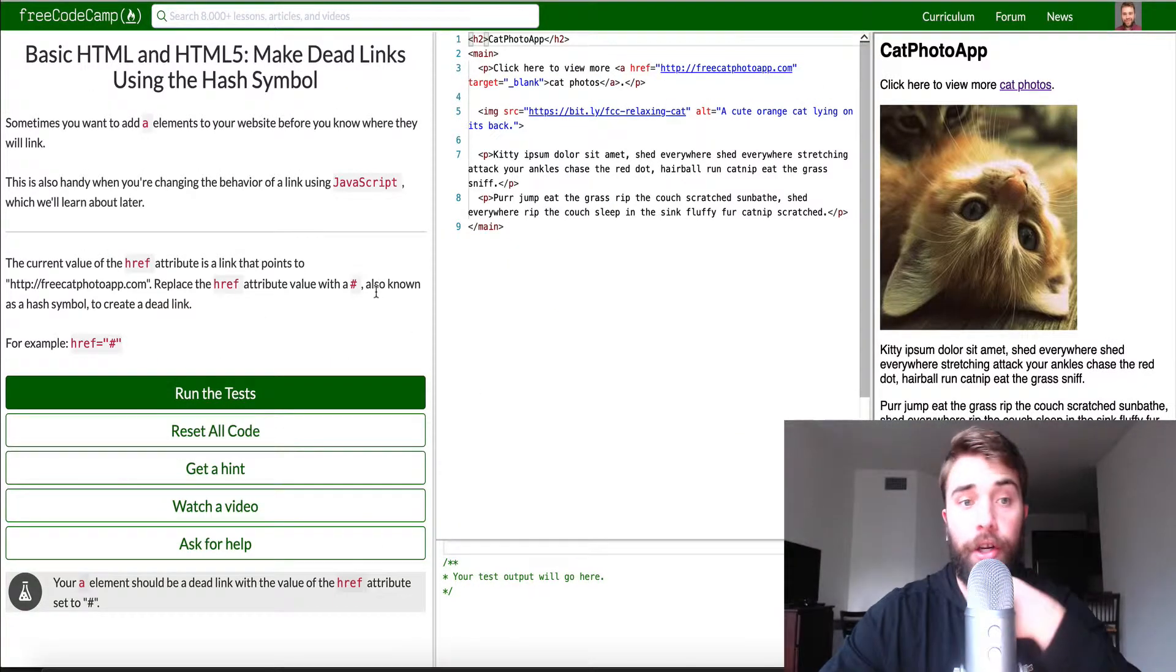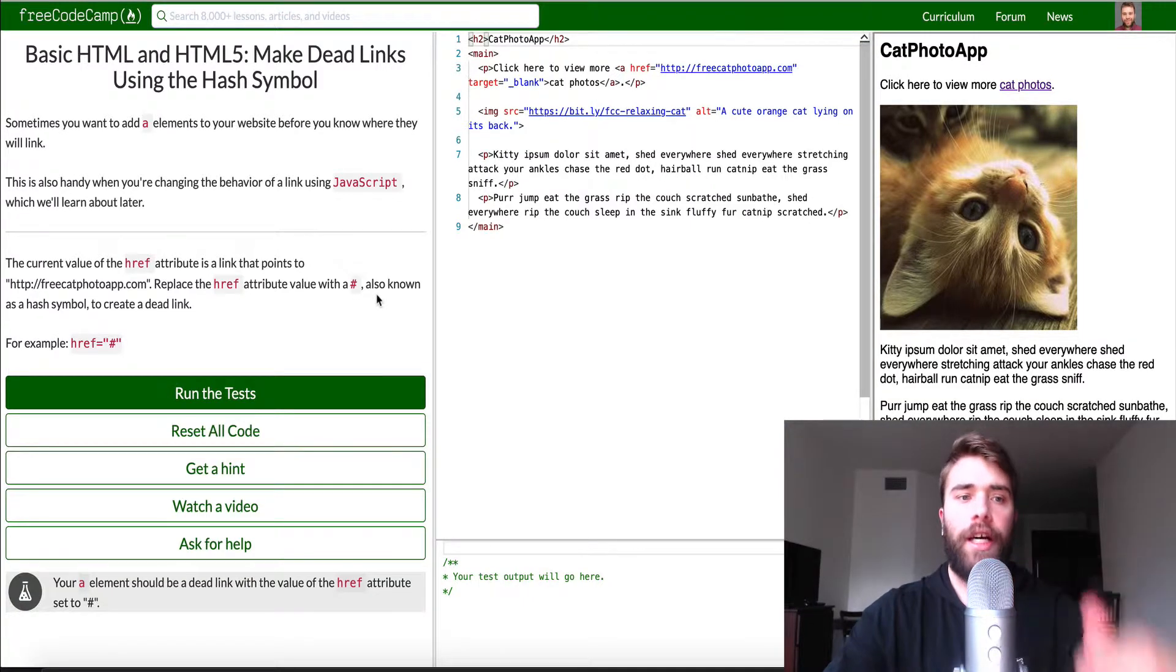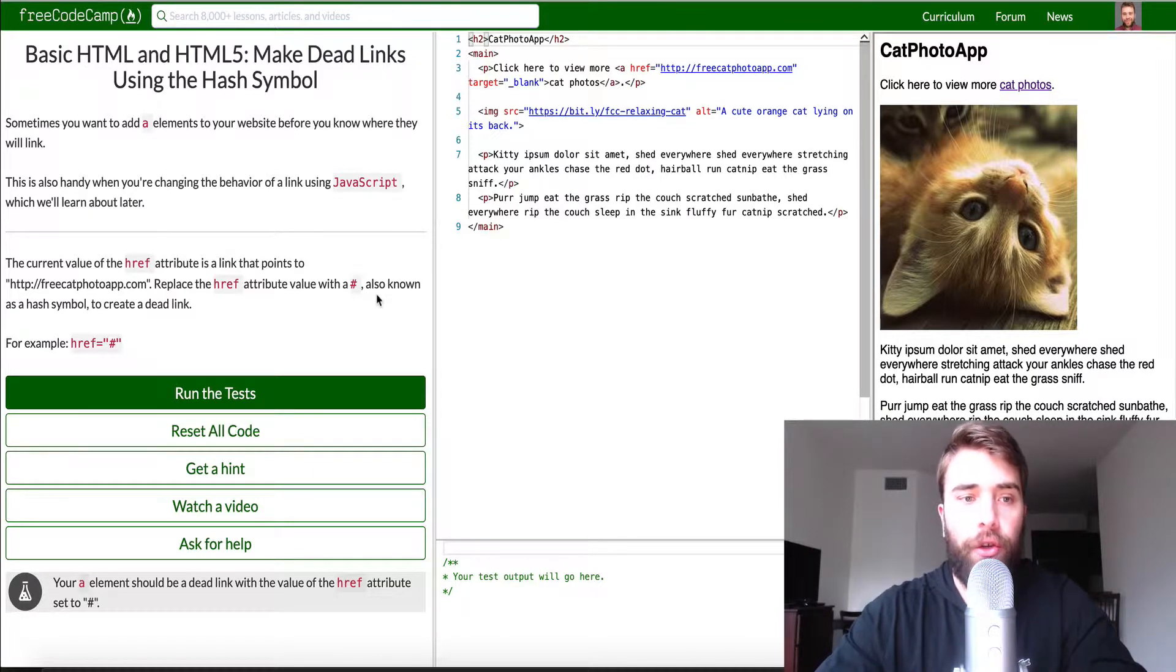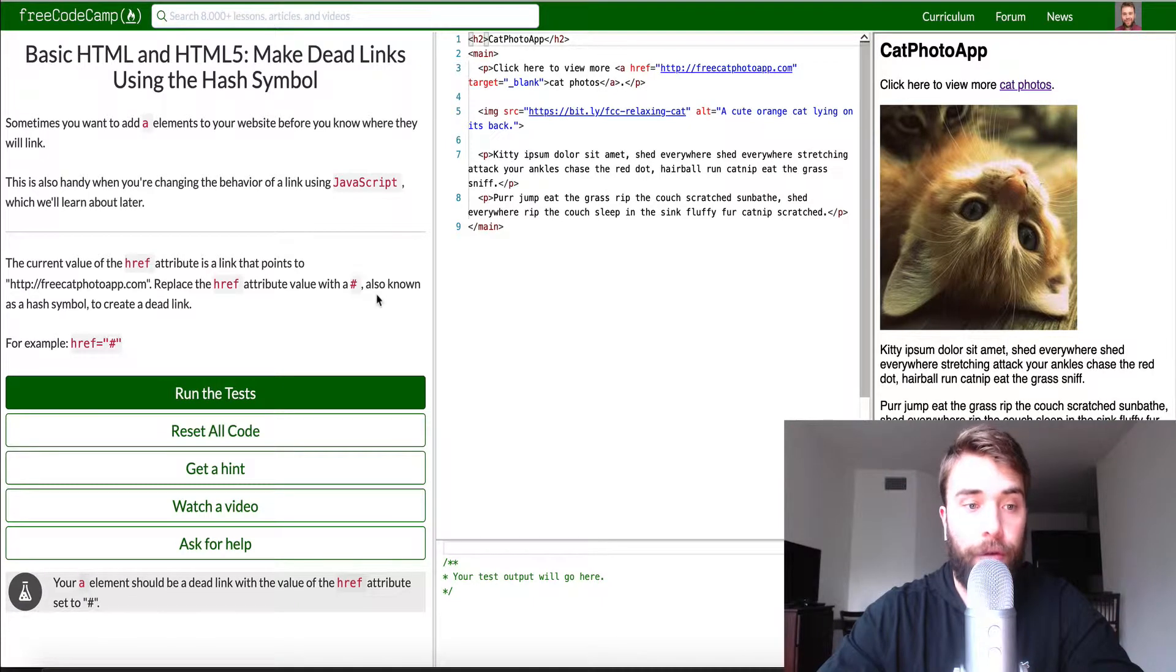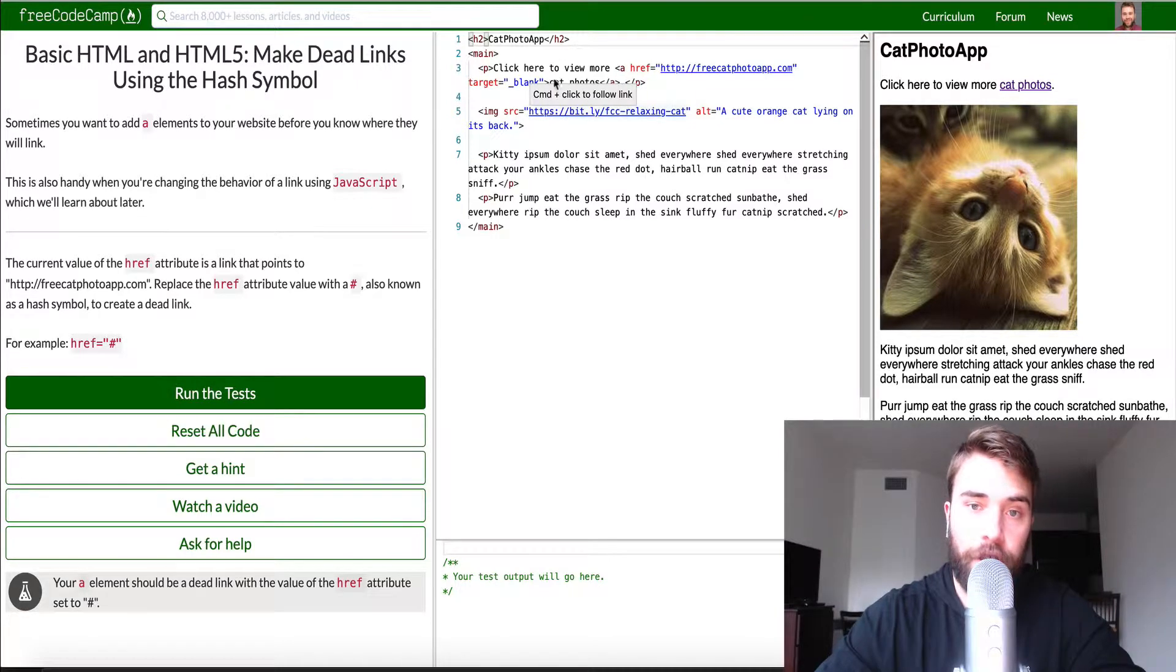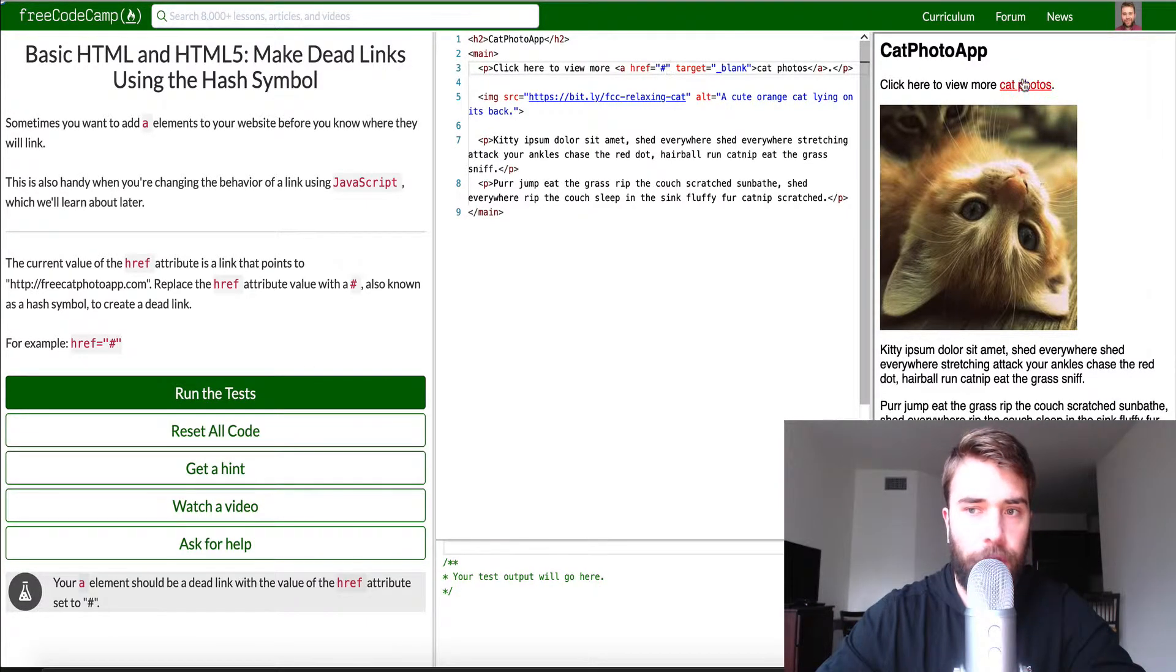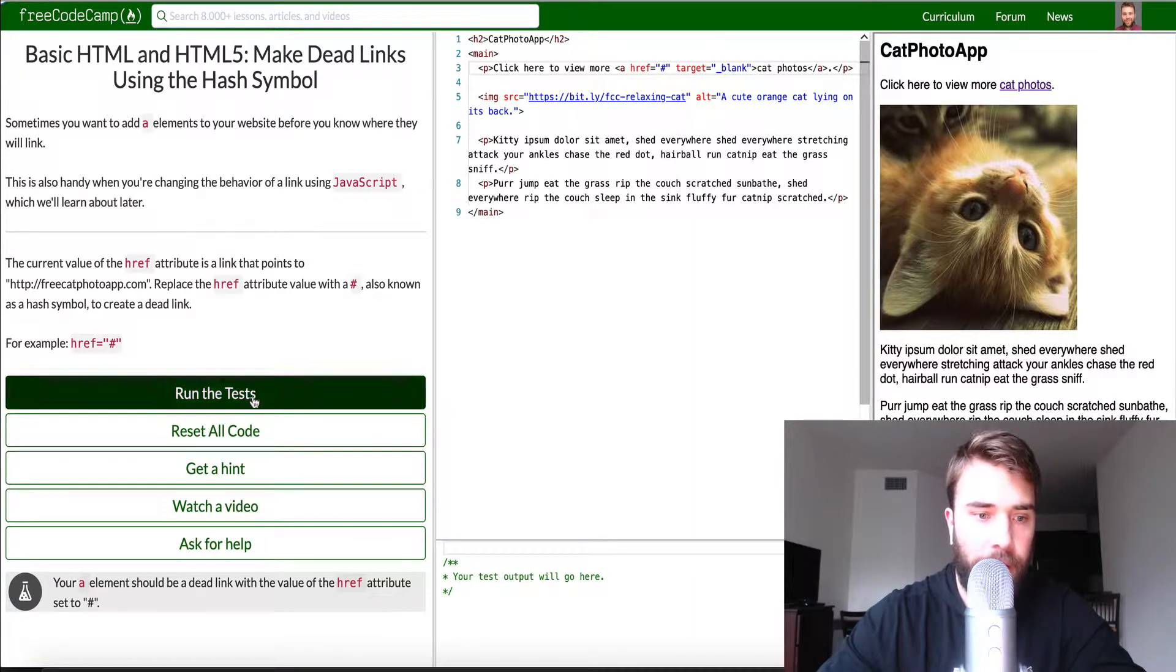Basic HTML and HTML5 make dead links using the hash symbol. So sometimes you want to add A elements to your website before you know where they will link. This is also handy when you're changing the behavior of a link using javascript, which we will learn about later. The current value of the href attribute is a link to points to free code camp free cat photo app dot com. Replace the href attribute value with a hash which is basically just going to say don't do anything. This is almost like a return false. And so now what you'll see basically it's just going to take us back to where we are. Cool.